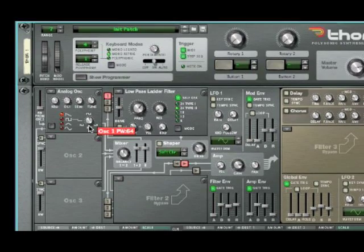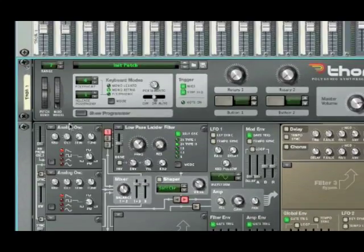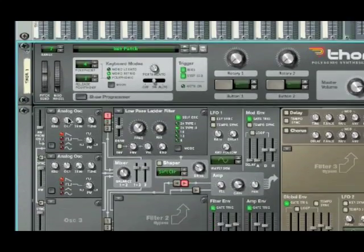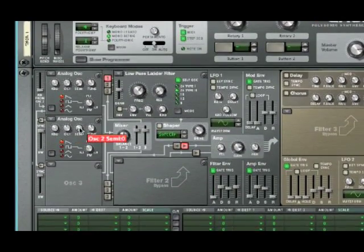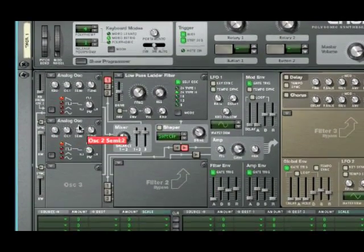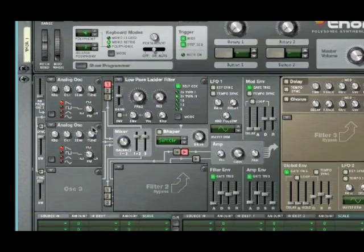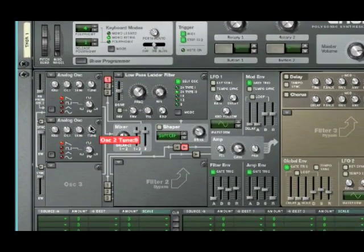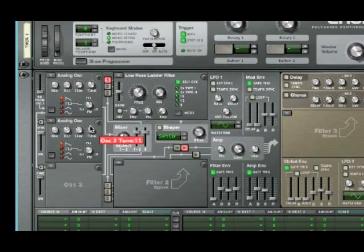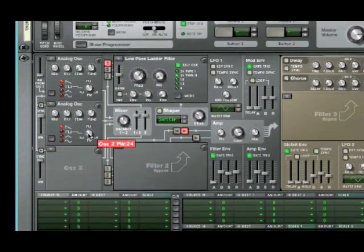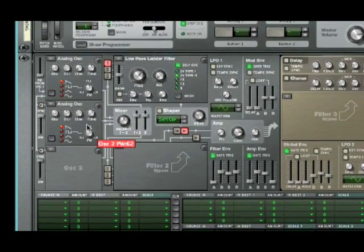Alright, we're going to create an oscillator to another analog. We're going to leave the octave at 4, set the Semi to 4, set the Tune to 11. And once again, the PW will be set at 64.